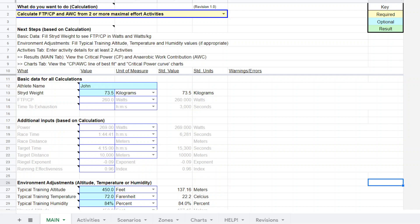This time we are doing this for John who is getting ready to race a 10,000 meter or 10k race. Basically what I asked John for is recent CP test information or FTP information and he provided me a recent CP test.